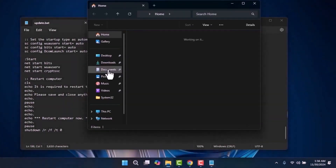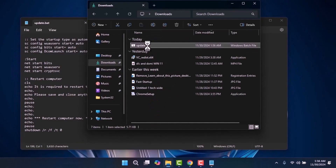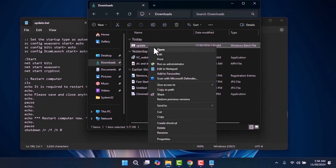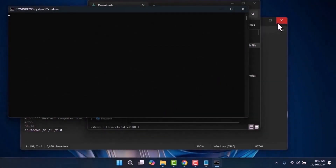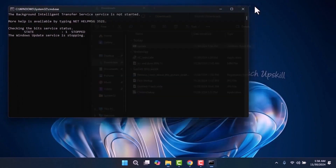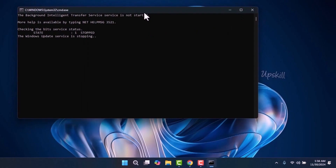In the Save As Type dropdown, choose All Files and add .bat at the end of the file name. Navigate to where you saved the file, right-click on it, and select Run as Administrator. The script will run automatically, which may take some time to complete.